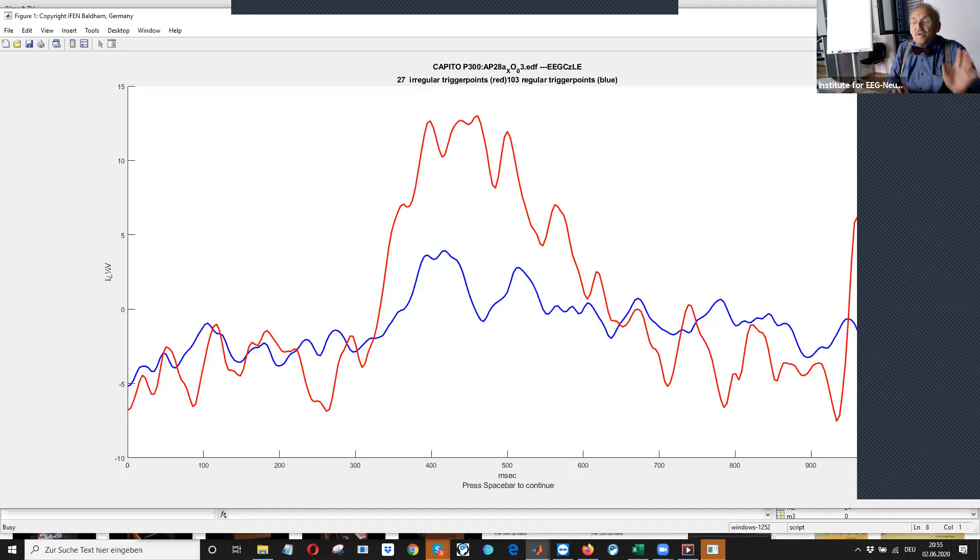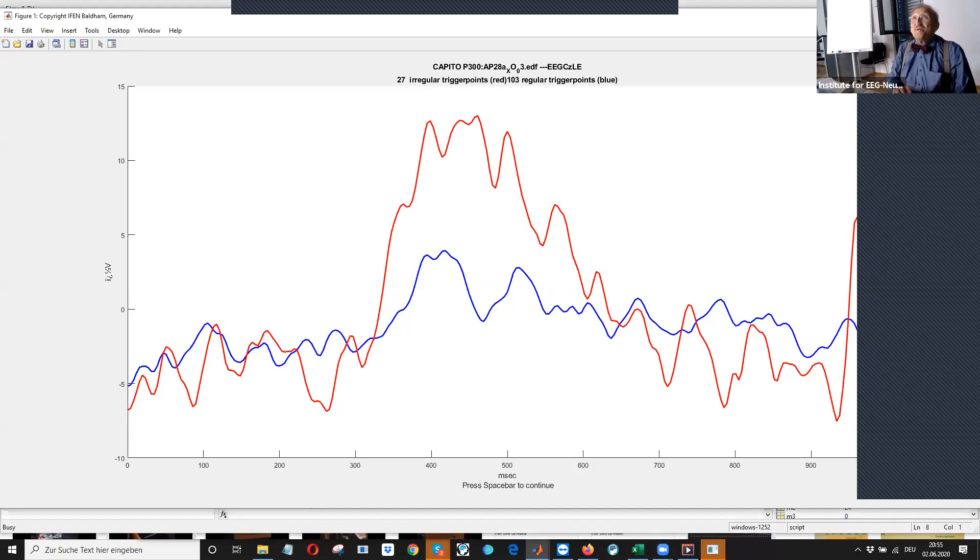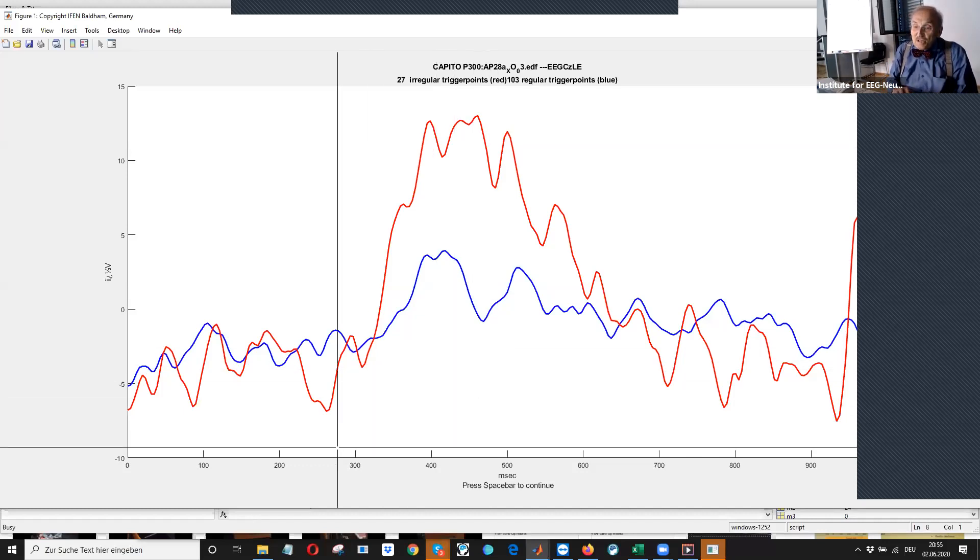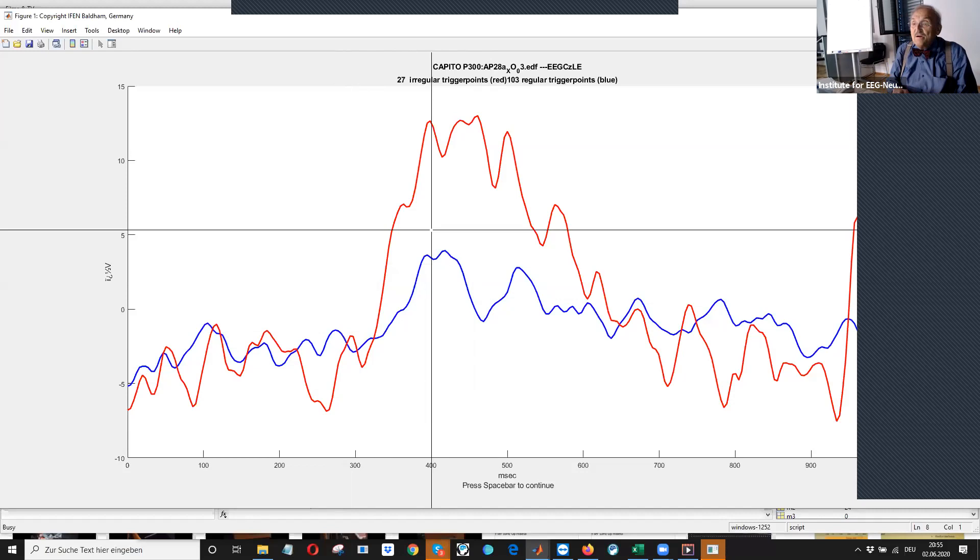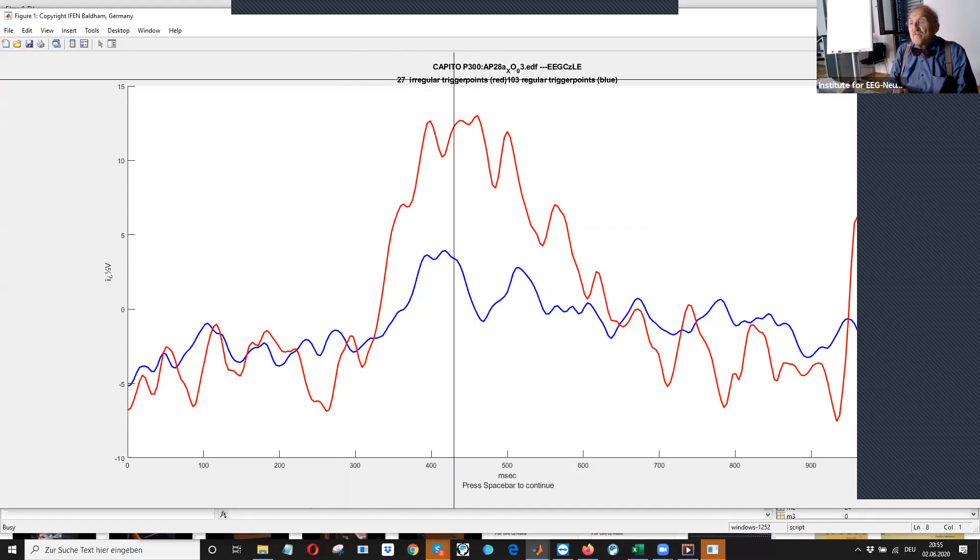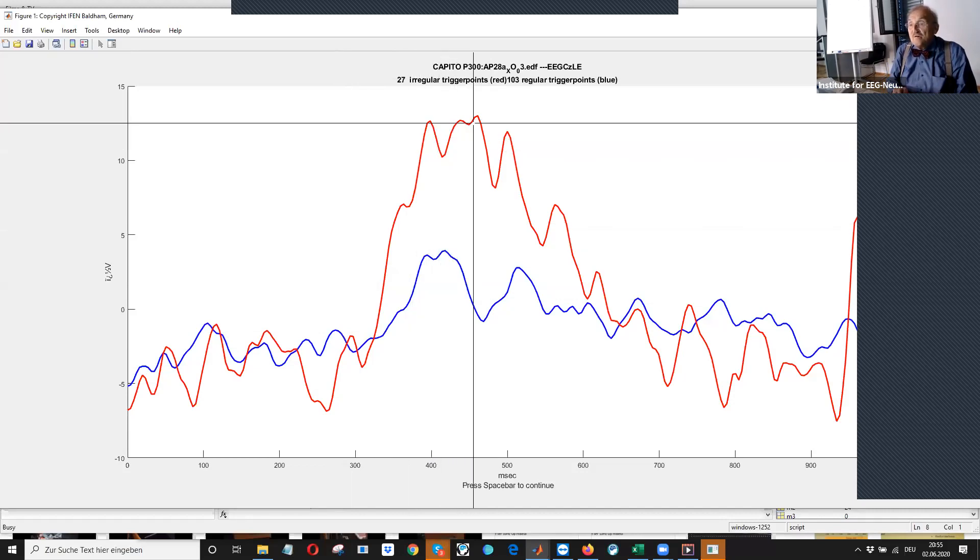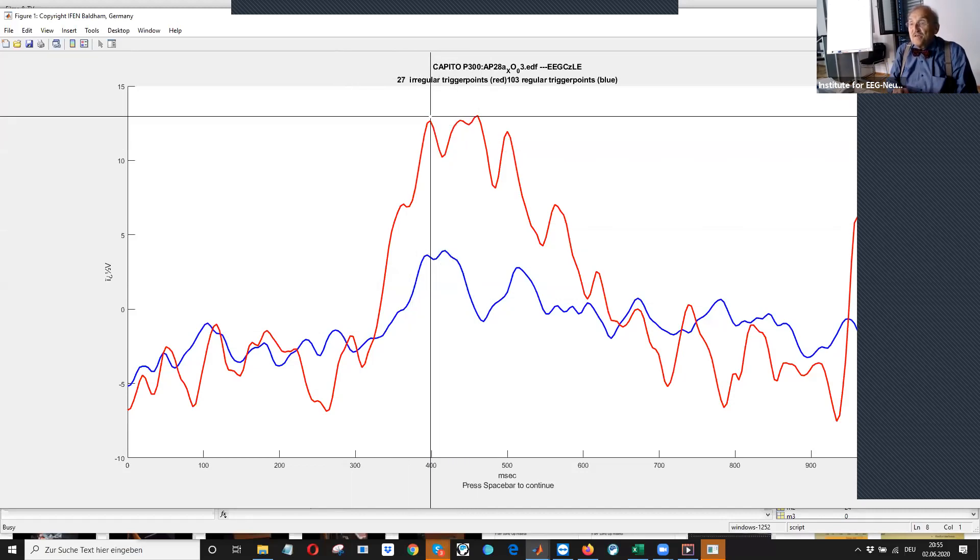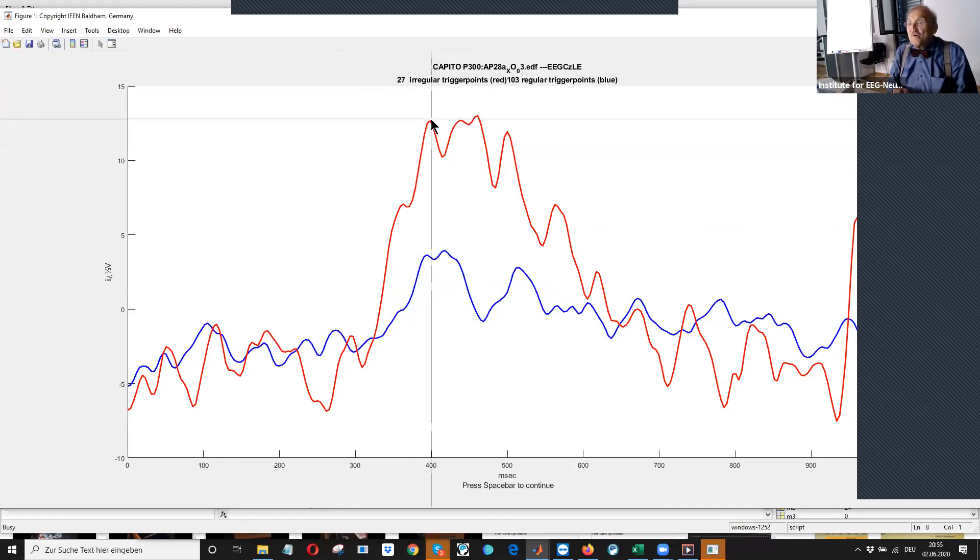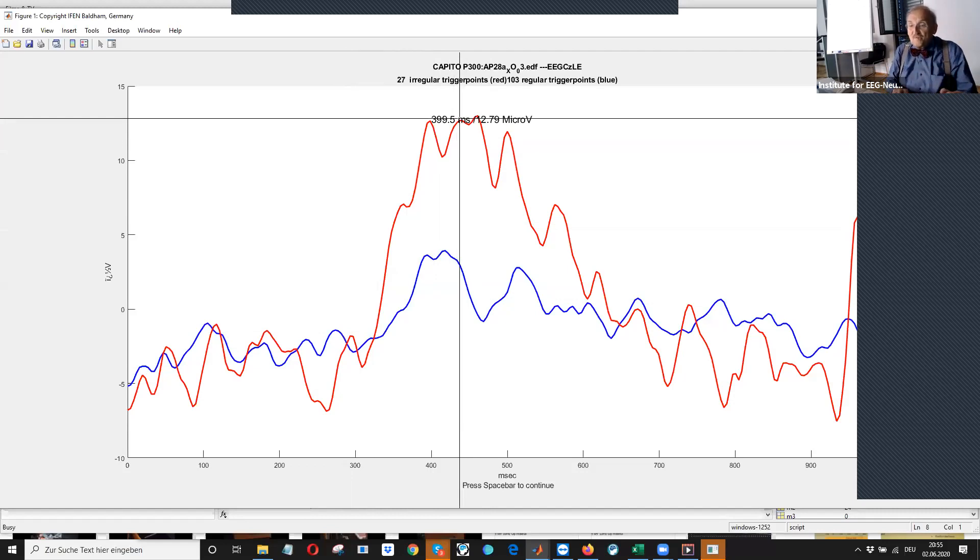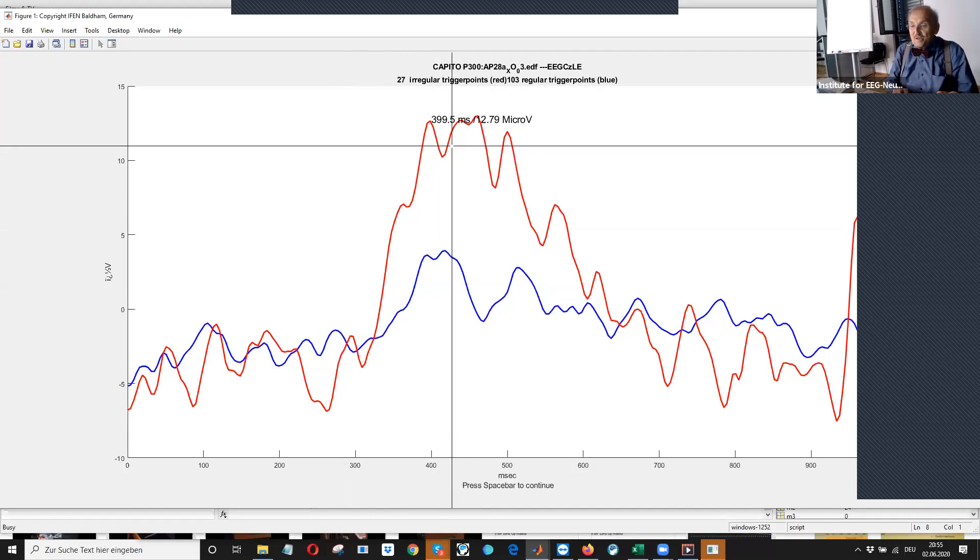If somebody has tried to do evoke potentials with other machines, it's often much more difficult. So it looks similar. So we have here two peaks, but it is almost same, almost close to 400.